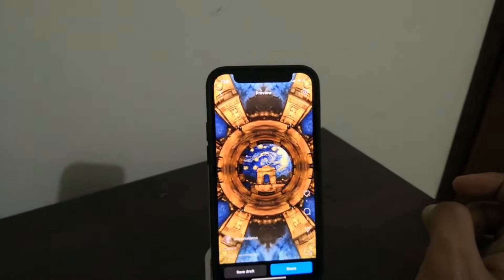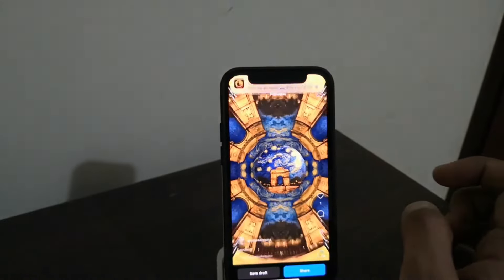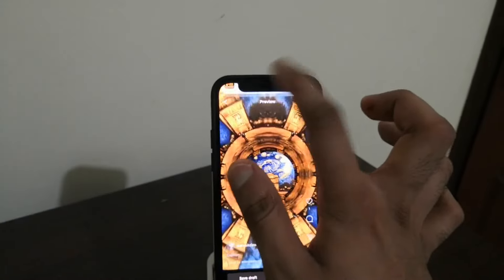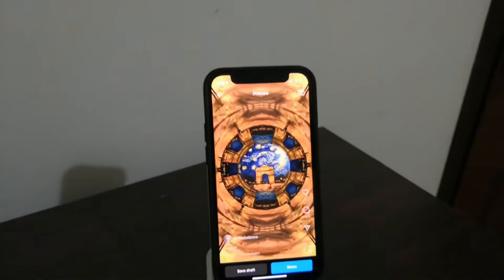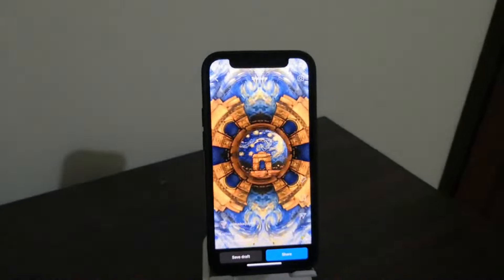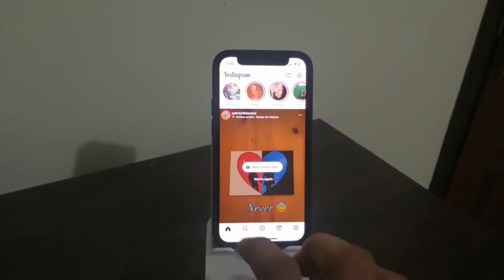Now you see you get this effect. So this is one video.